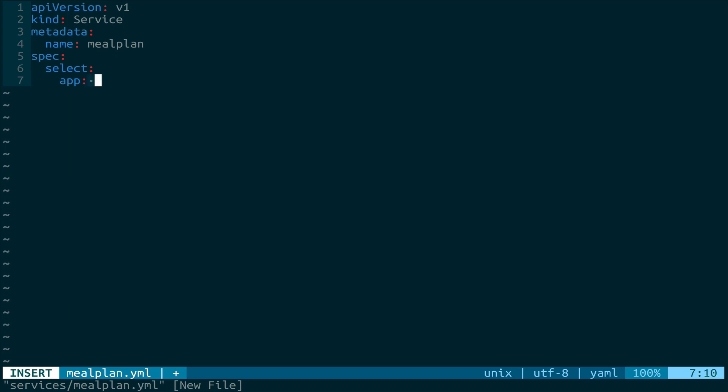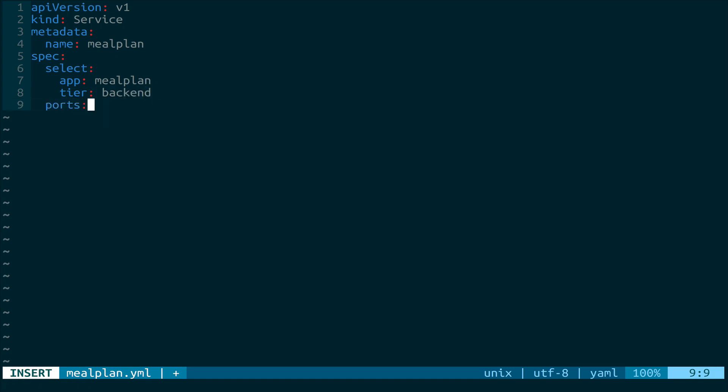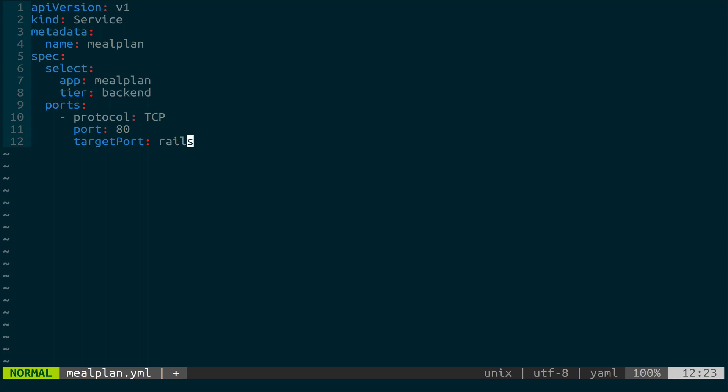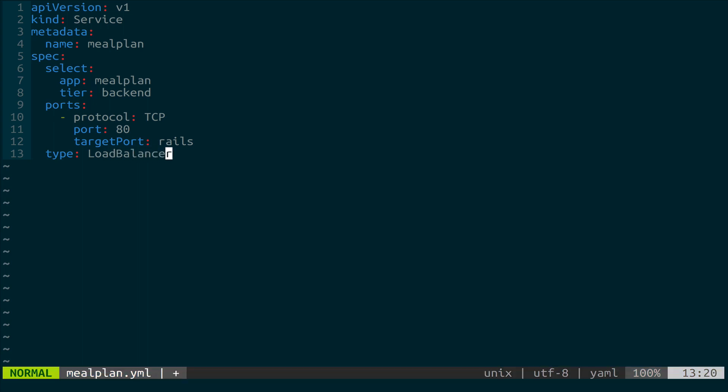And then the spec for this is going to have selector, this is actually what it's going to use in order to find the pods to point at. So these need to match what we had in our deployment. So we had app of mealplan. And then we want this to point specifically at anything that's a tier of backend. Next, we need ports. So we'll have a protocol. This is going to be TCP. The port we want to use is 80. And then our target port, so this is what it's going to point to inside of containers, is going to be rails because that's what we named our port 3000 that was running inside of our container. Lastly, we have a type. We're going to call this LoadBalancer. There are a few types that you can use for services. We're going to use LoadBalancer because odds are when you actually go and deploy Kubernetes, you're going to be using something where this is the type that makes sense for you to use.